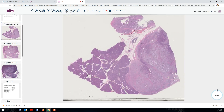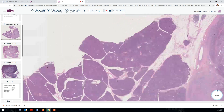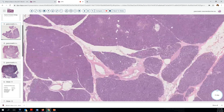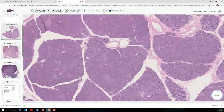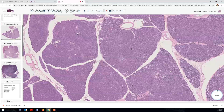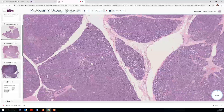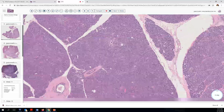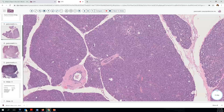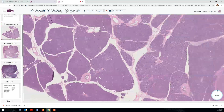Here we see a low-power image, easily oriented to normal pancreatic parenchyma over here and areas of tumor here, with maybe some lymphoid tissue and more tumor up here. As we go to higher power, we can see that this pancreatic tissue is relatively unremarkable. We've got islets, lobules, acinar epithelium. The ductal structures don't appear abnormal or particularly unusual.